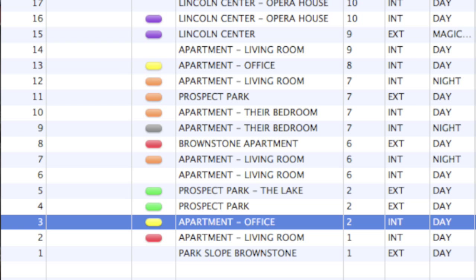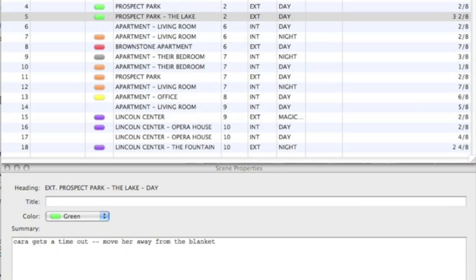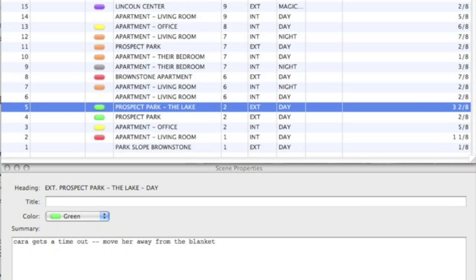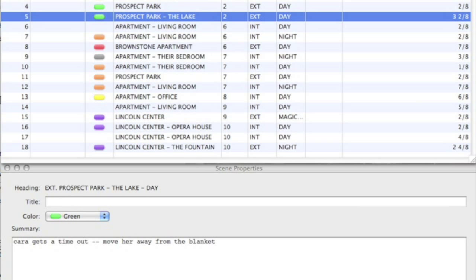The Order column displays the numerical order each scene appears in the script. Note that this is different from scene numbers within your script, as the order number does not appear anywhere in the document.